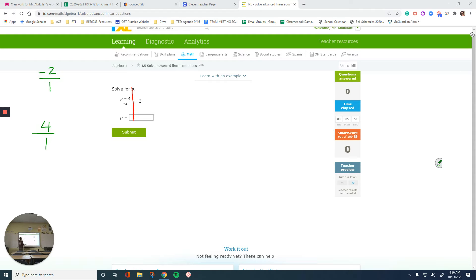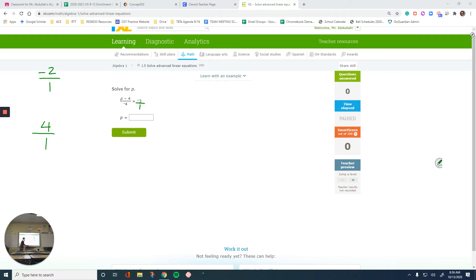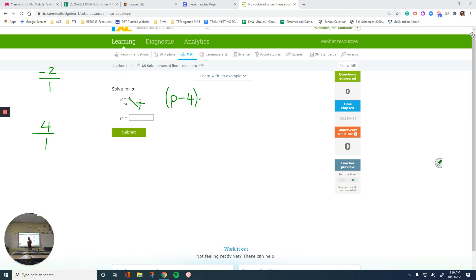So I'm going to divide the right side by 1 to make it a fraction. Now left side is a fraction, right side is a fraction — I can do cross-multiply. Multiply the numerator of the left side (numerator is the top) and the denominator of the right side, and write it on the side. So that gives us p minus 4 times 1. I'm going to write everything step by step.